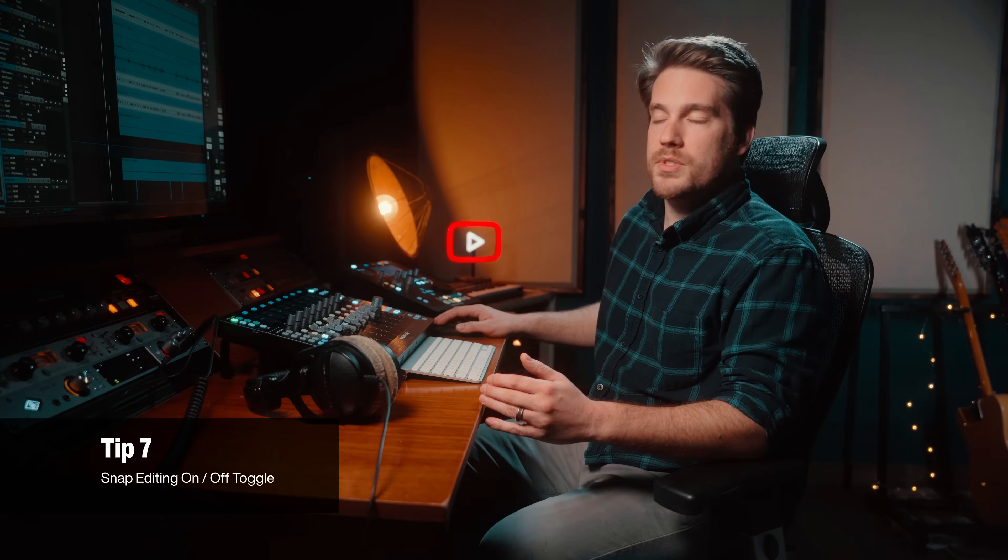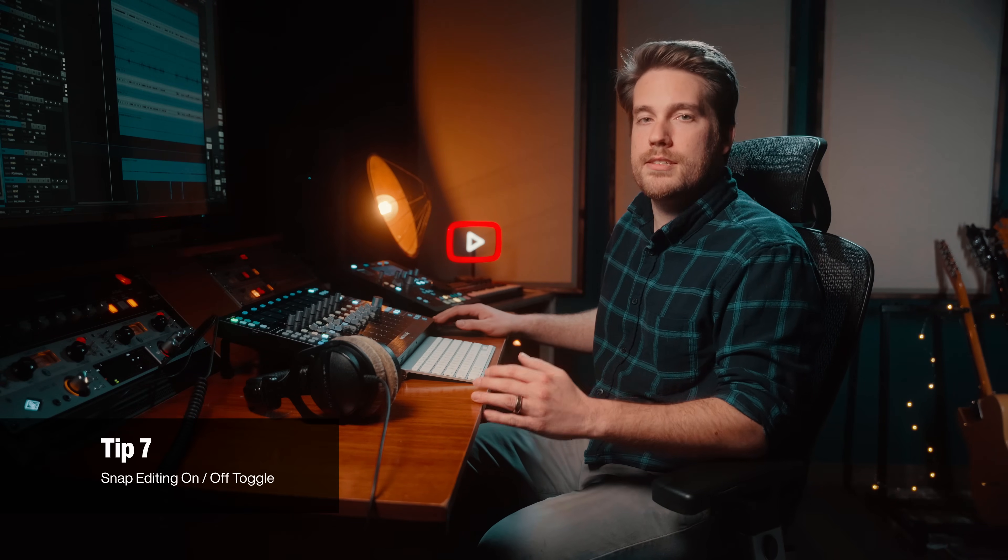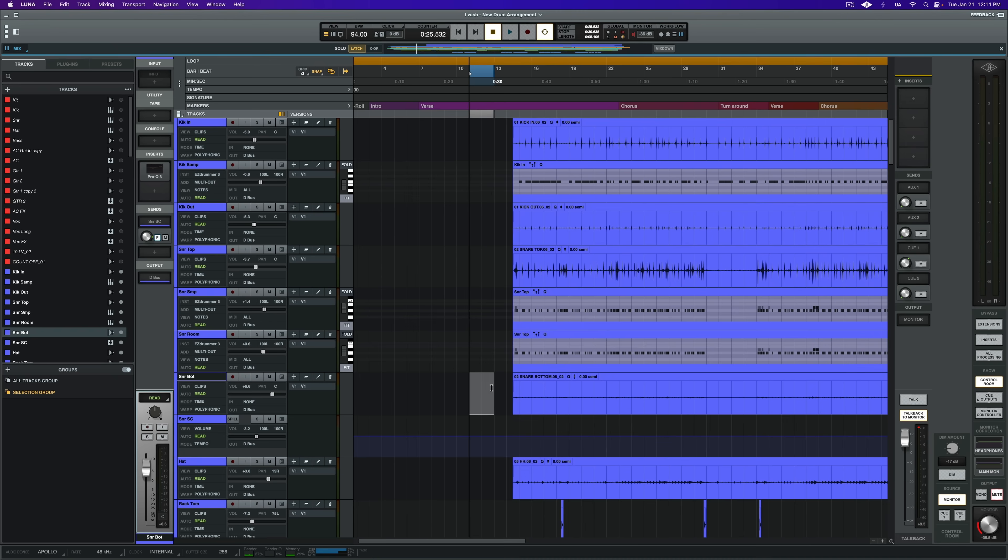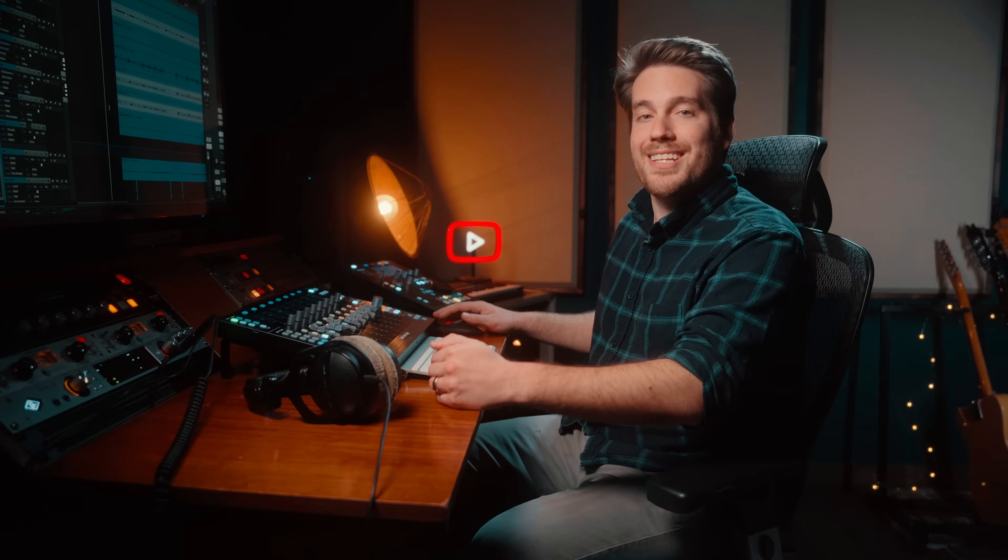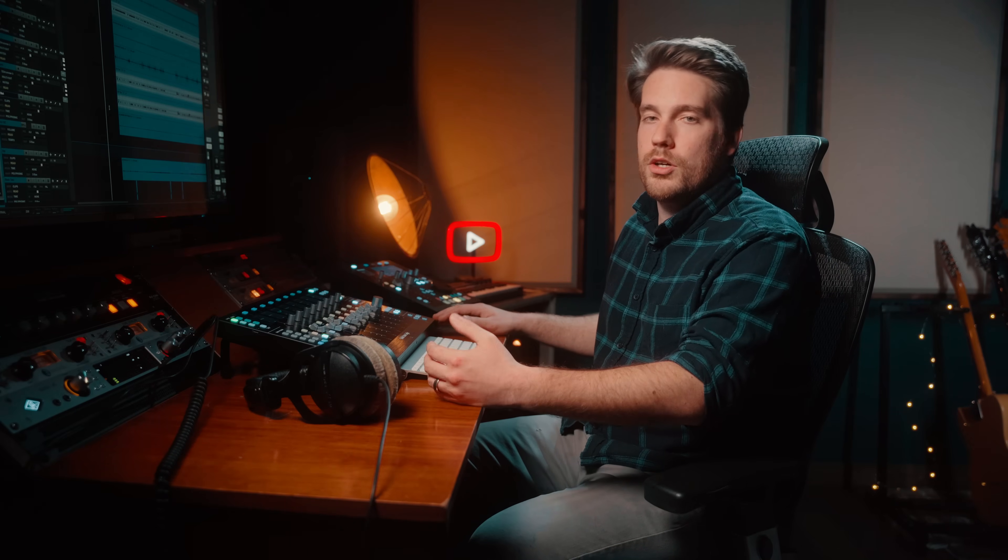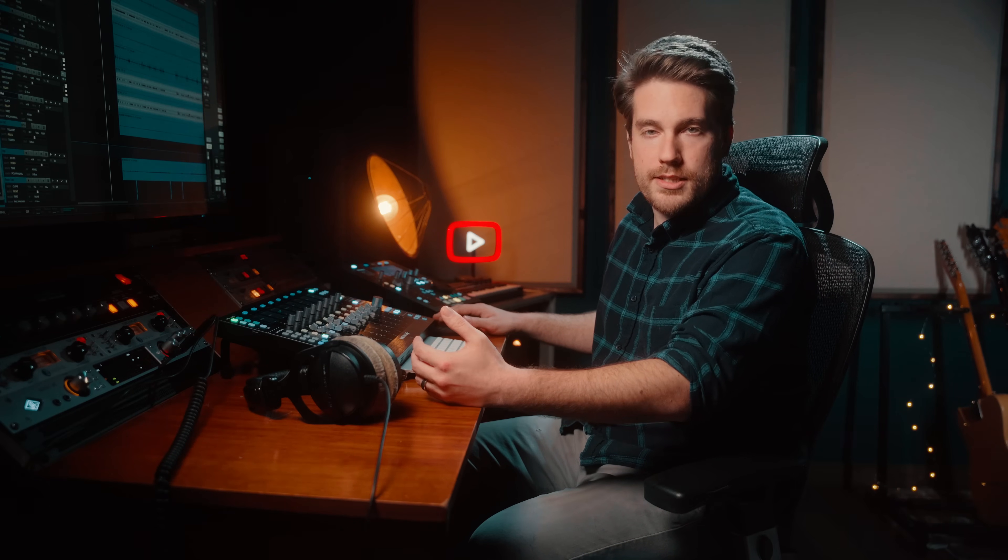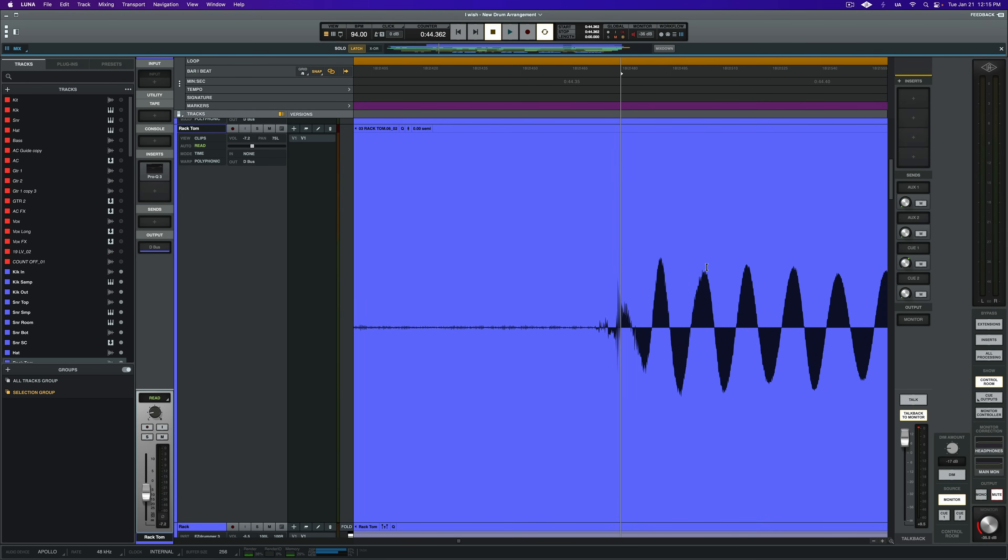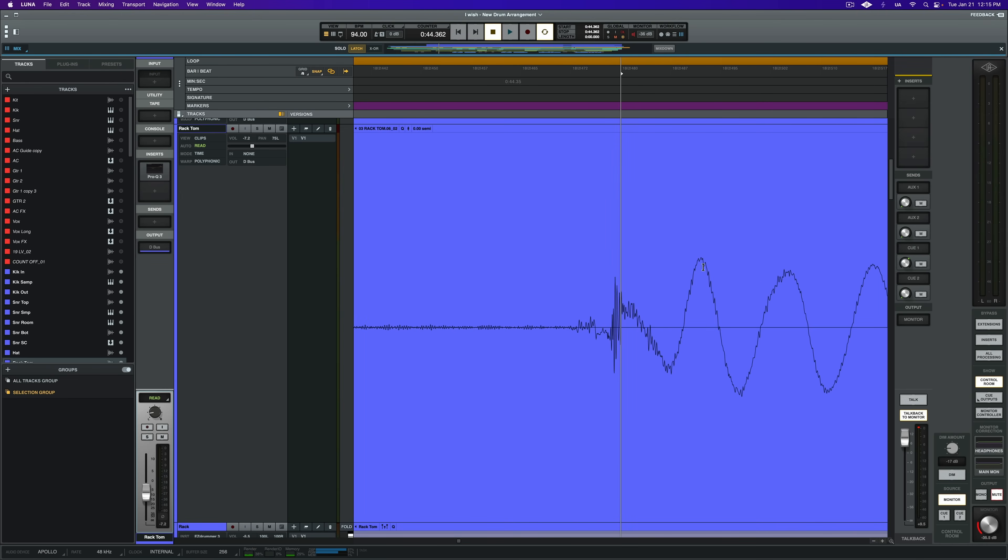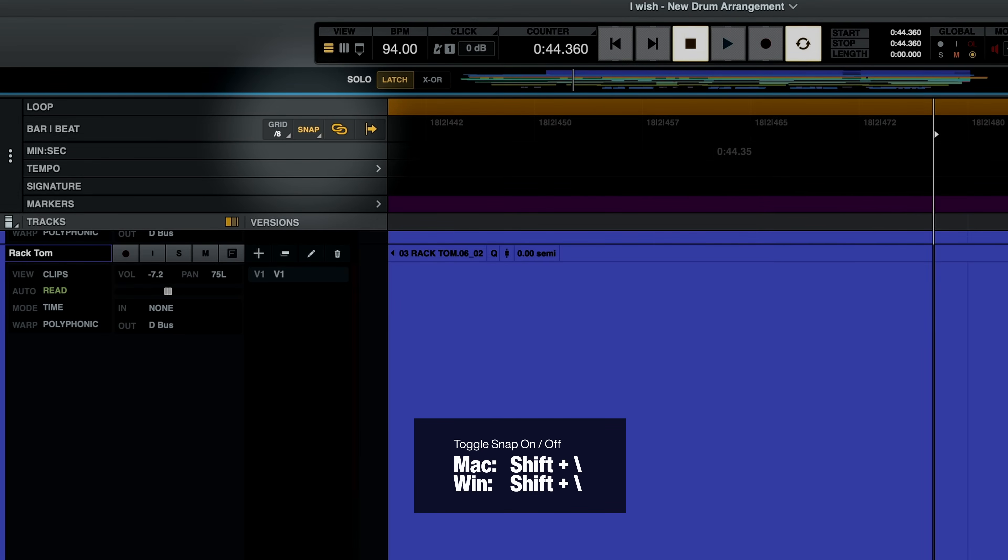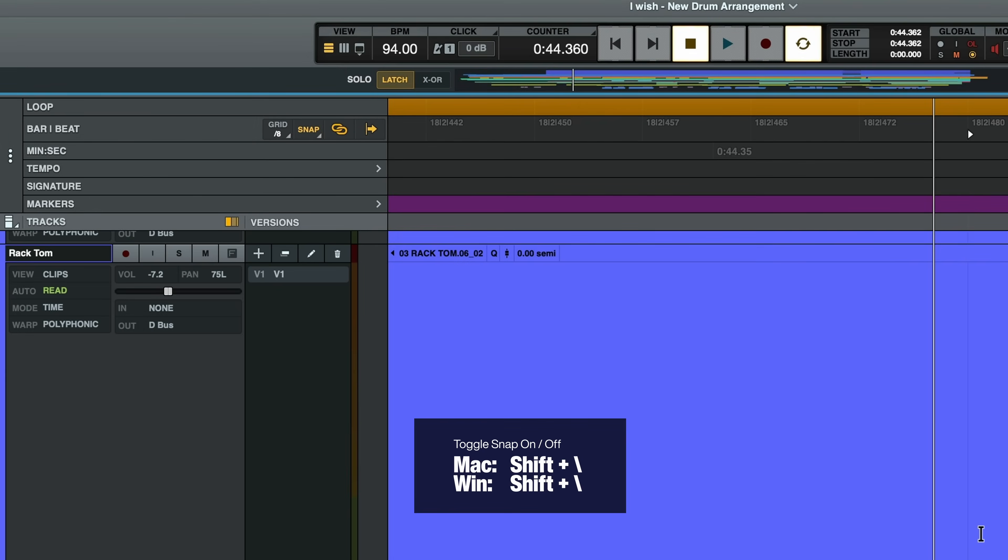Moving on into editing workflow related tips, something that just feels really nice to me comparatively to other DAWs in my opinion is the responsiveness of snap editing in Luna. It's great, but when I'm editing a vocal or really any signal and I want to clean up my audio, remove silent sections, sometimes those edits fall just outside of the snap region. So what I like to do is toggle off snap. You can disable snap really quickly by clicking up in the top left portion of the timeline or with the shortcut shift backslash.